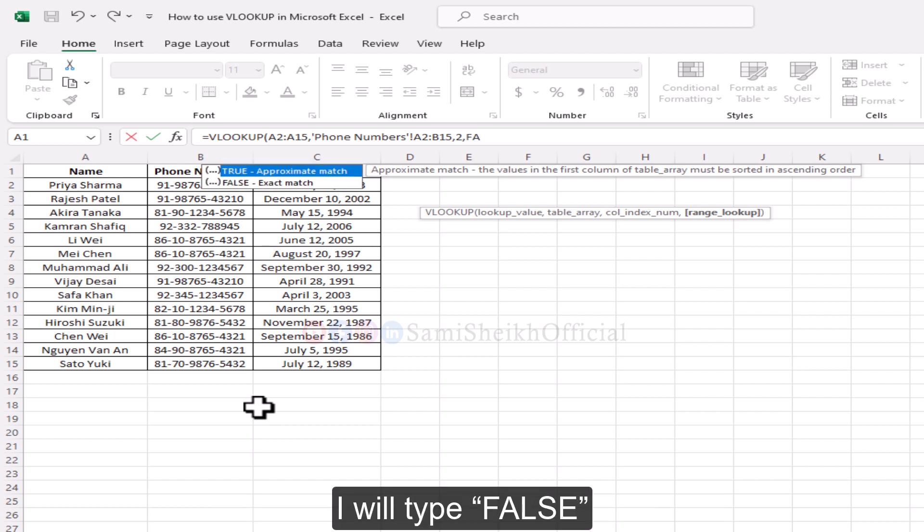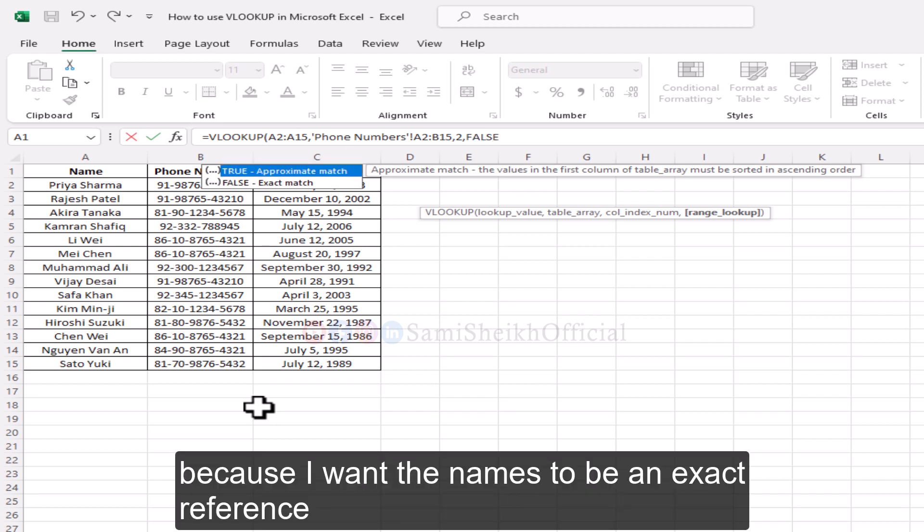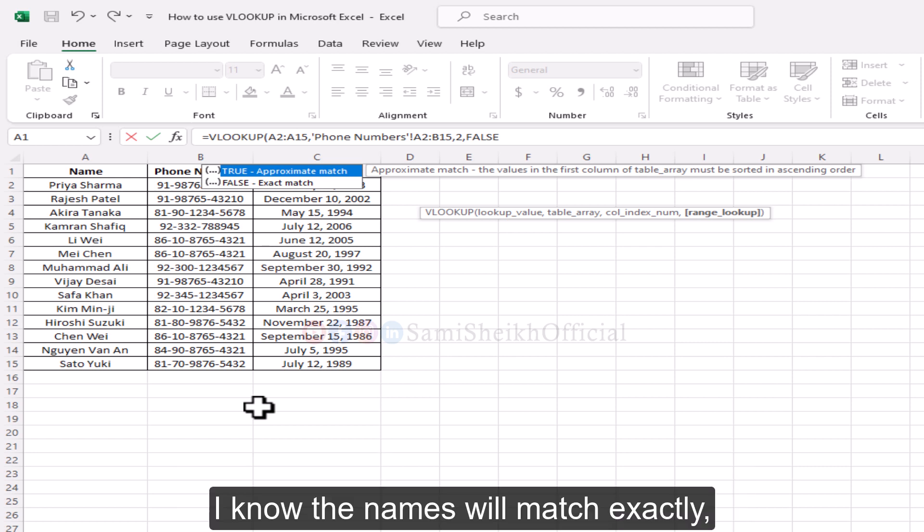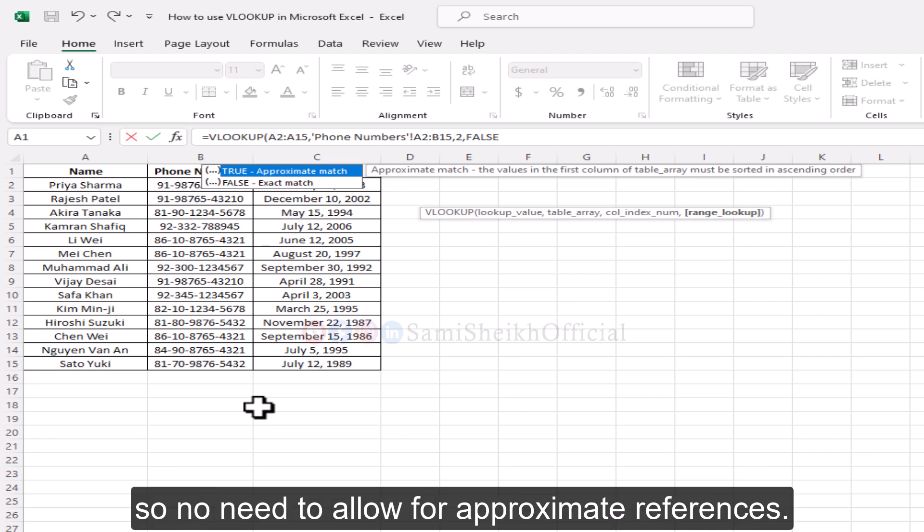And here, I will type false because I want the names to be an exact reference. I know the names will match exactly, so no need to allow for approximate references.